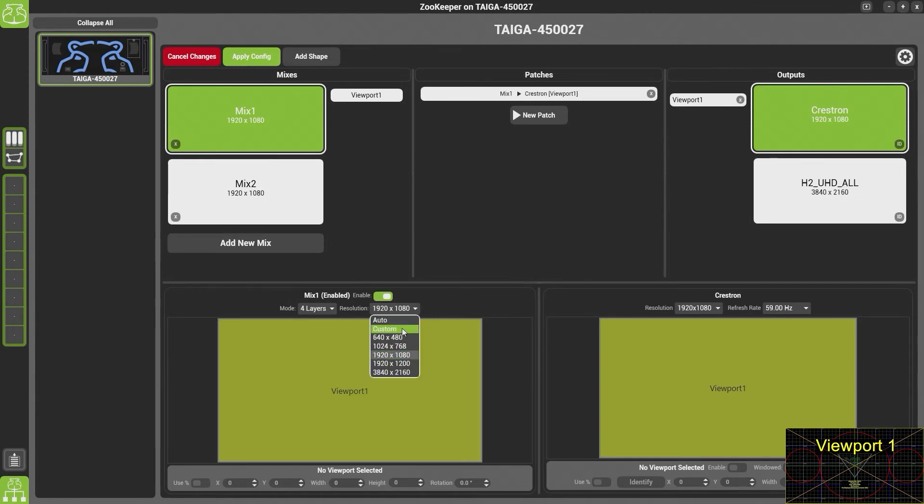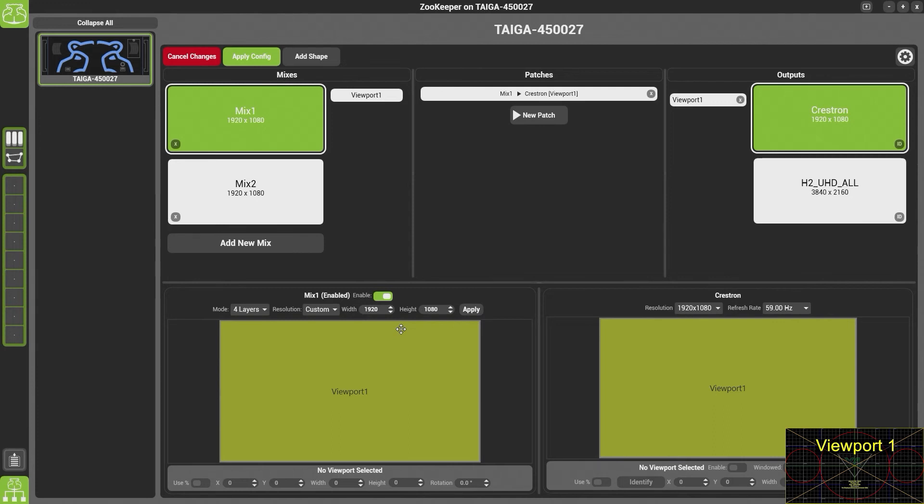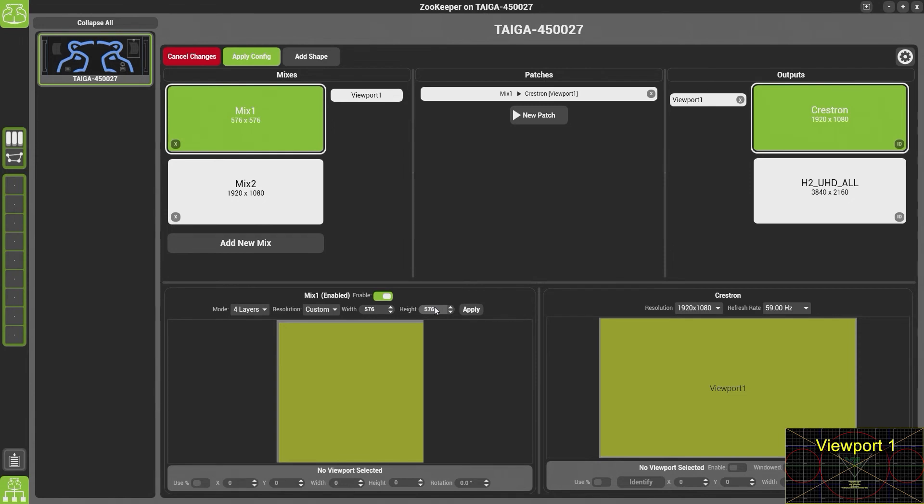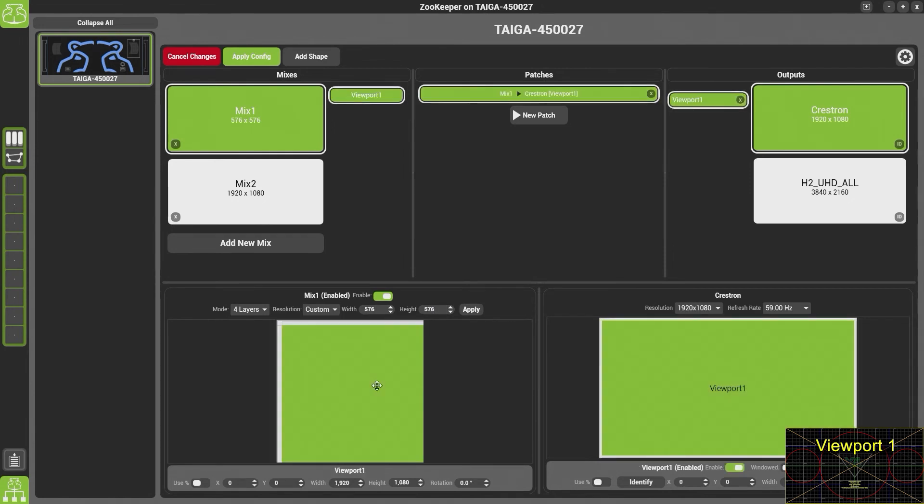In here we can choose a custom resolution. Now we're going to set this to 576 by 576 and this is the resolution of our tiles. Now you'll see here that the white border does not go all the way around the edge of the mix.